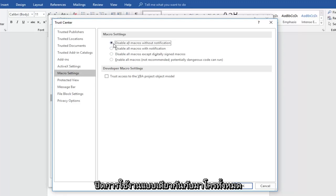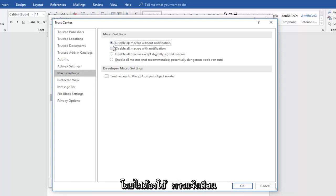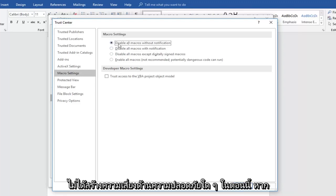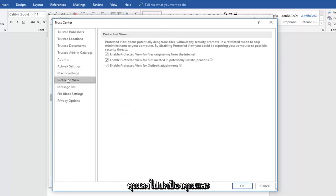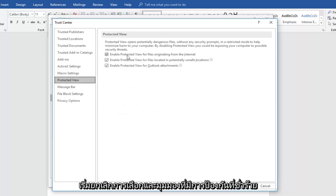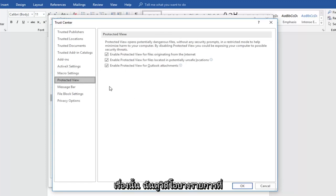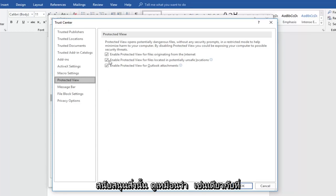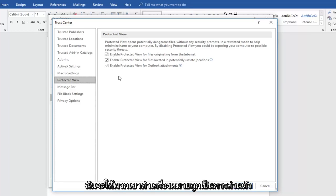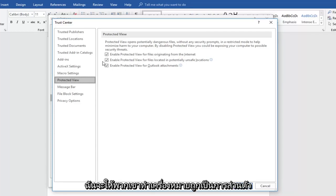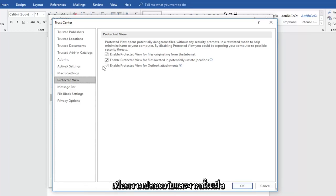So disabling it with all macros without notification doesn't create any security risk. Now if you went down to protected view and start unchecking enable protected view and these options, you would be opening up a potential issue in that regard. I do see some videos that do advocate for that. It seems like all of them do, to be honest. I would personally keep them checkmarked just for security sake.